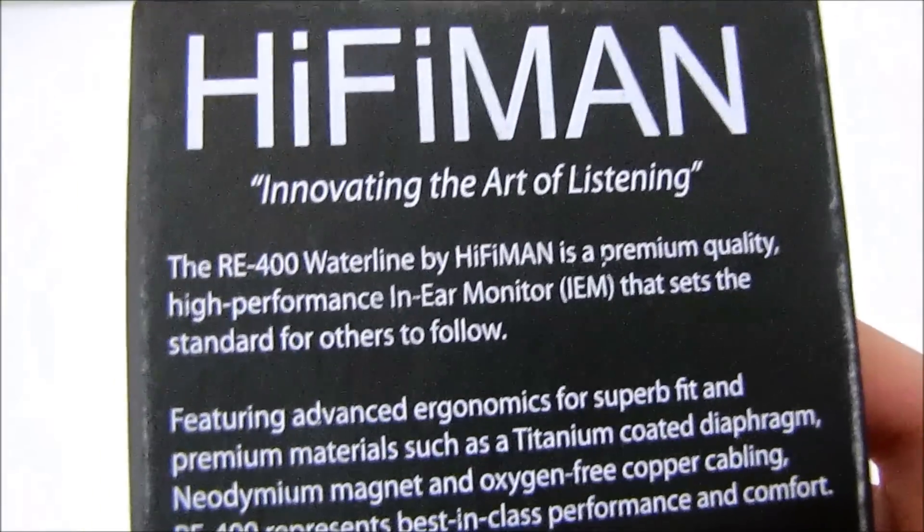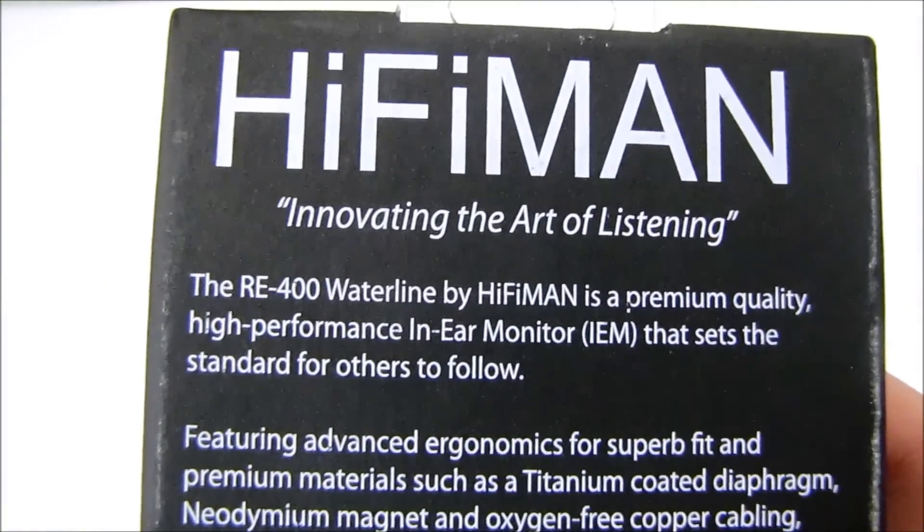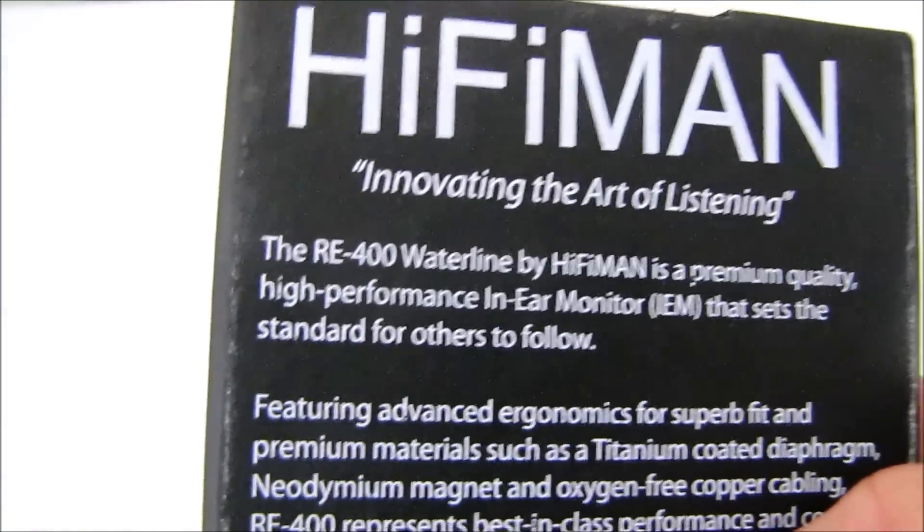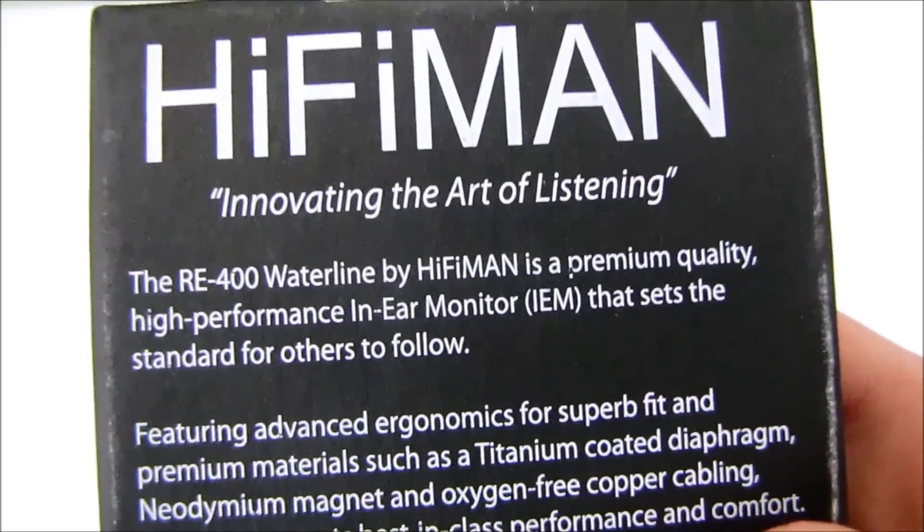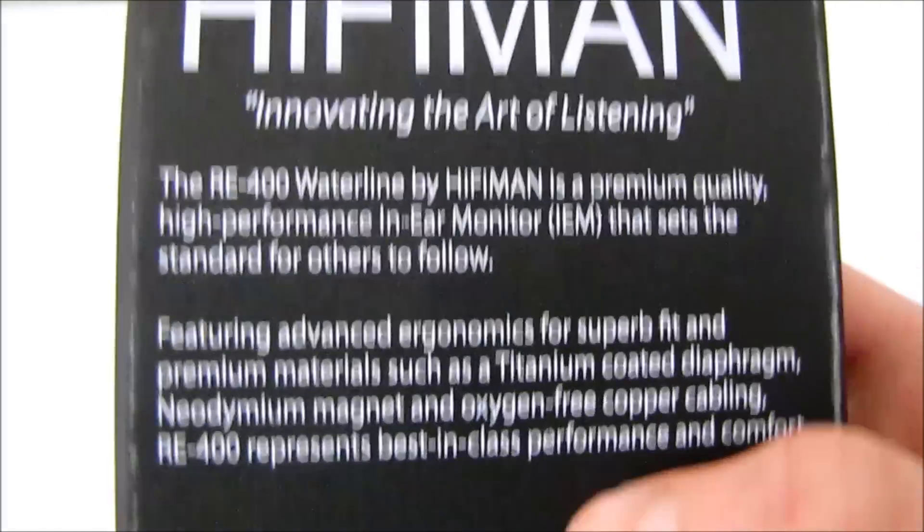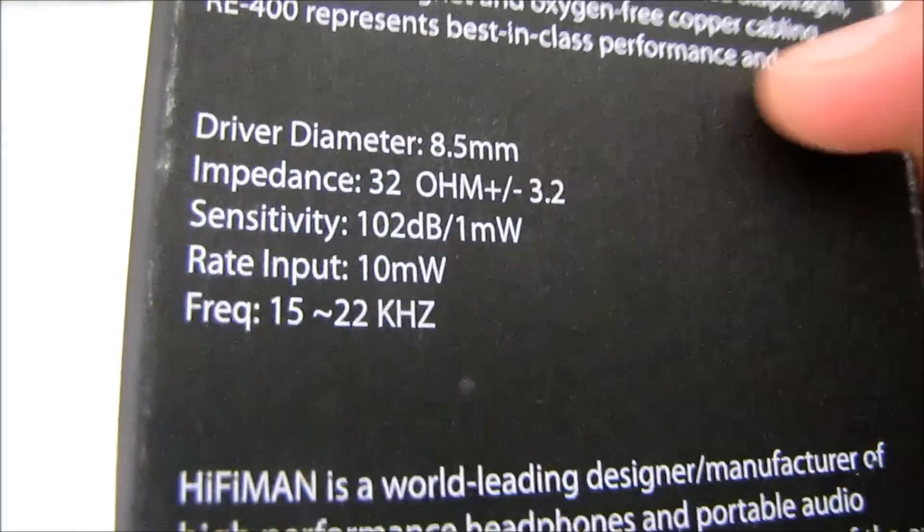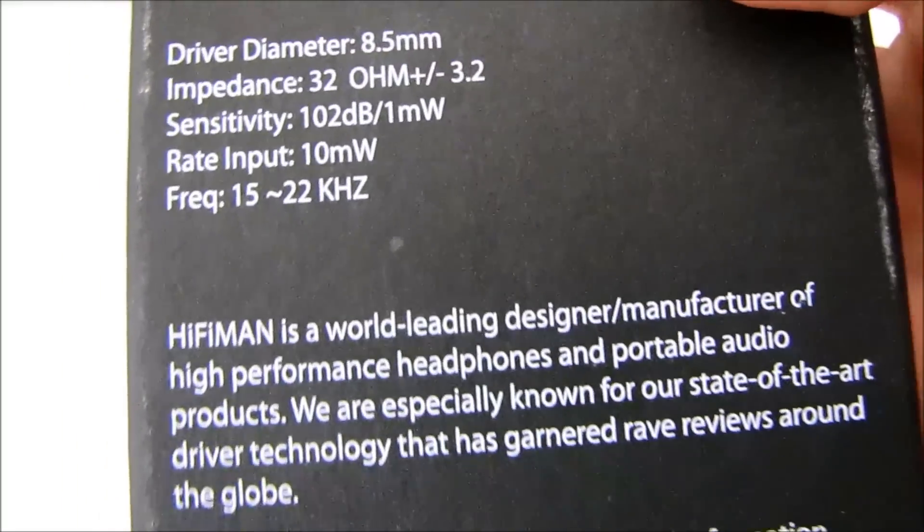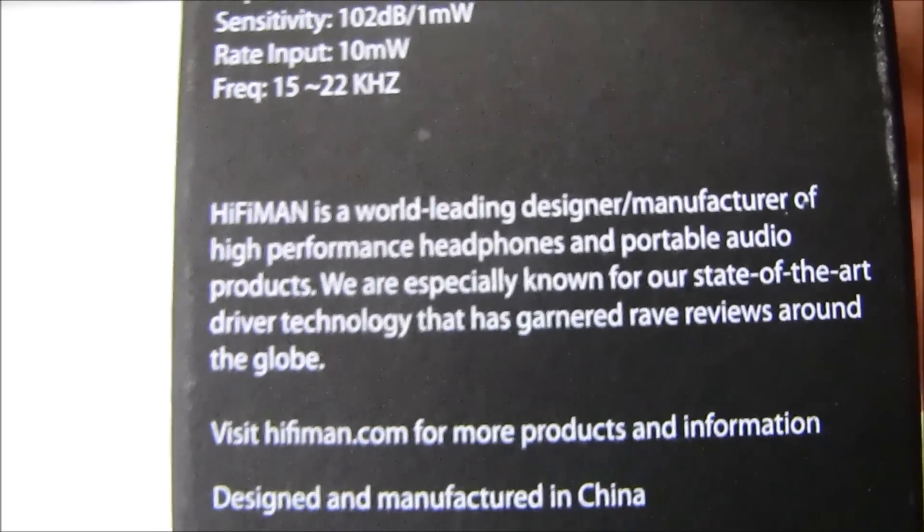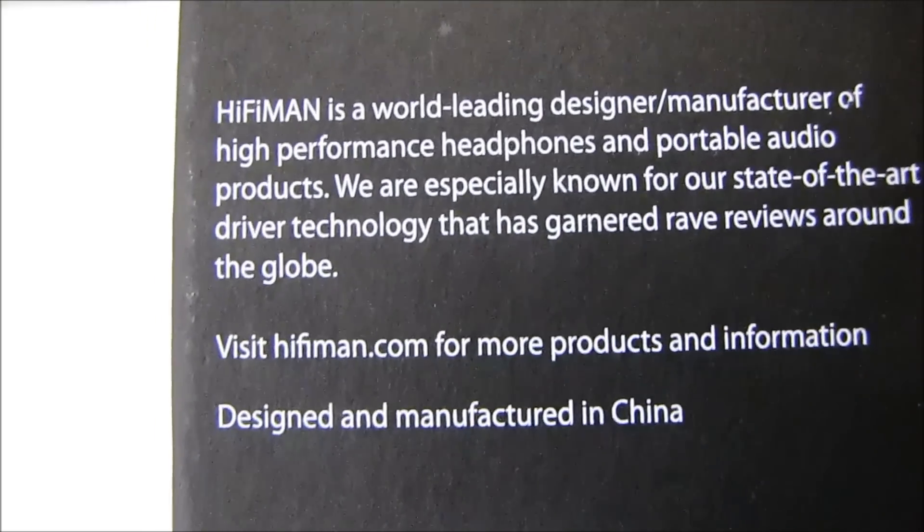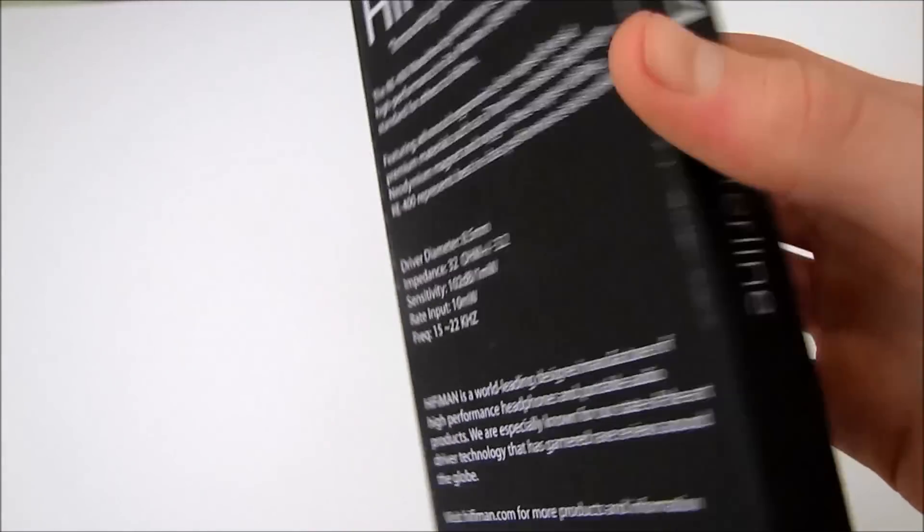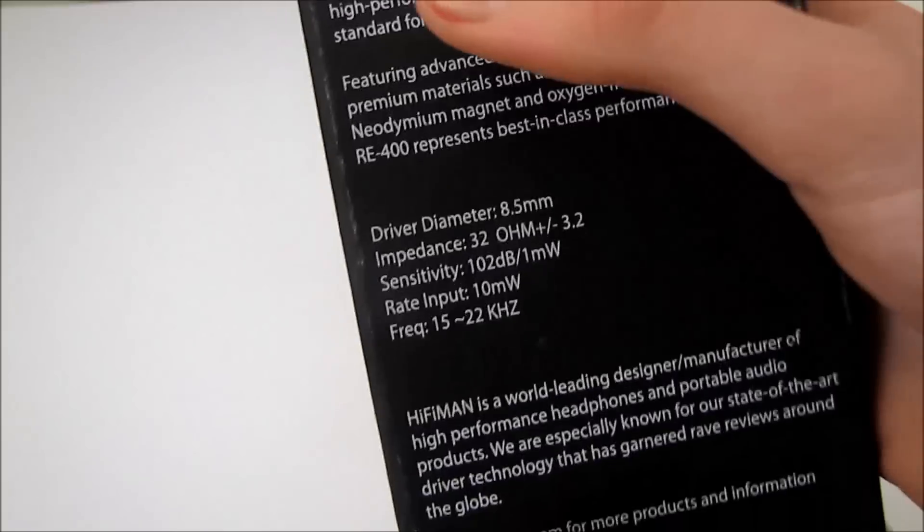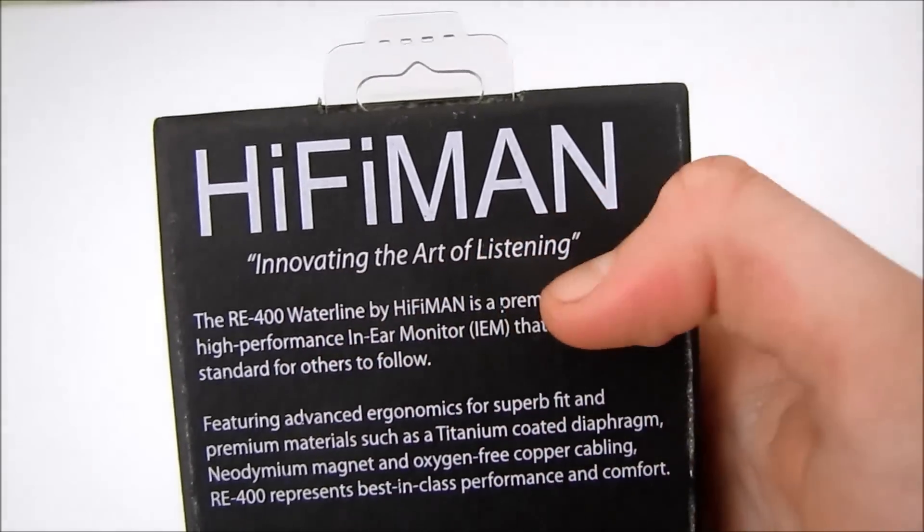On the packaging's rear side we can see some explanations about the RE400s, the technical specifications and HiFi Man's history. We also have here HiFi Man's motto, innovating the art of listening.